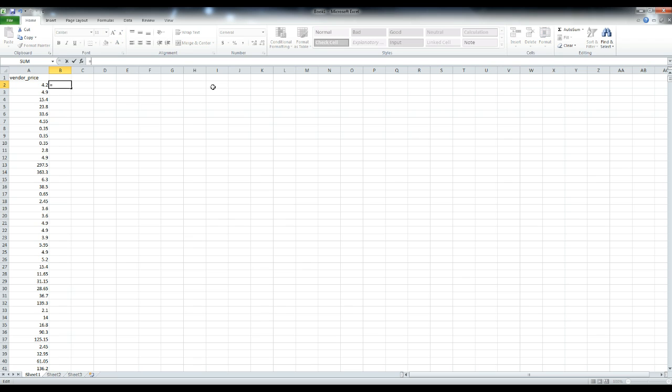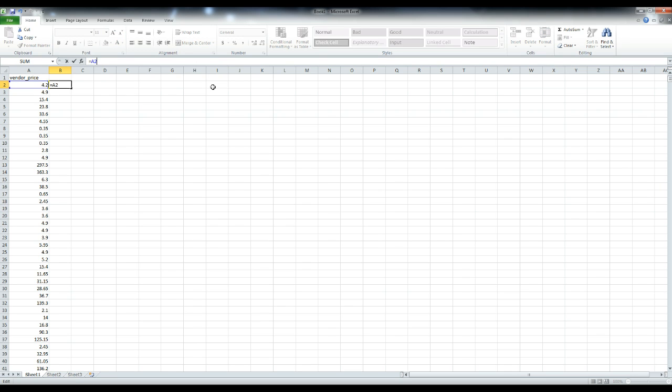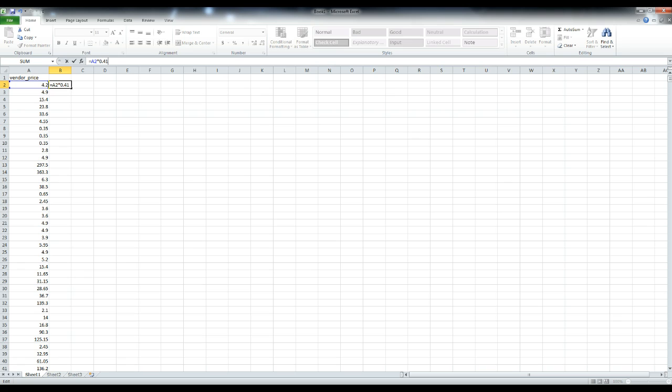Hit the equal sign, we want A2, which is right here, times (which is also the star), and then whatever percentage you want. We want a 40% markup on this, so we'll put 0.4. If you want a 50% markup you could put 0.5. If you want 41.5% you can go 0.415 like that.